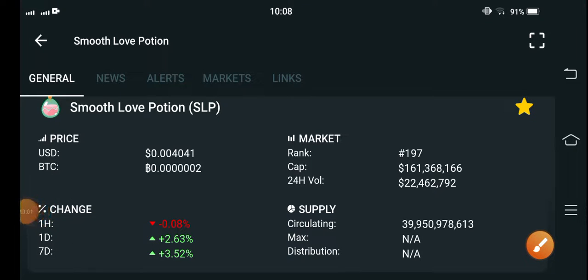Hello everybody, hope you're fine and feeling well. Welcome back to another latest update video about Smooth Love Potion token. What's going on with SLP coin? Let me show you all these things clearly in this short video. If you're new to my channel and haven't subscribed, make sure to hit the subscribe button right now and also the bell icon for video notifications, because on this channel I give you the latest updates about the crypto currency market.